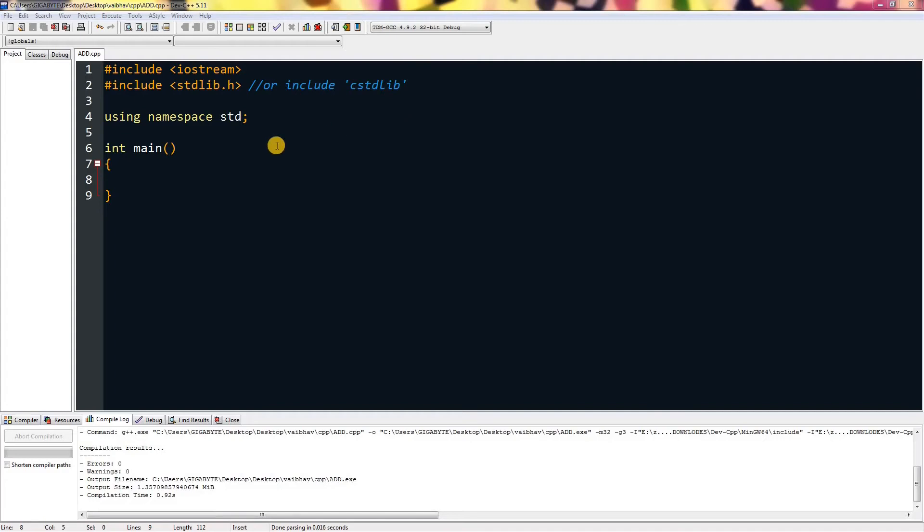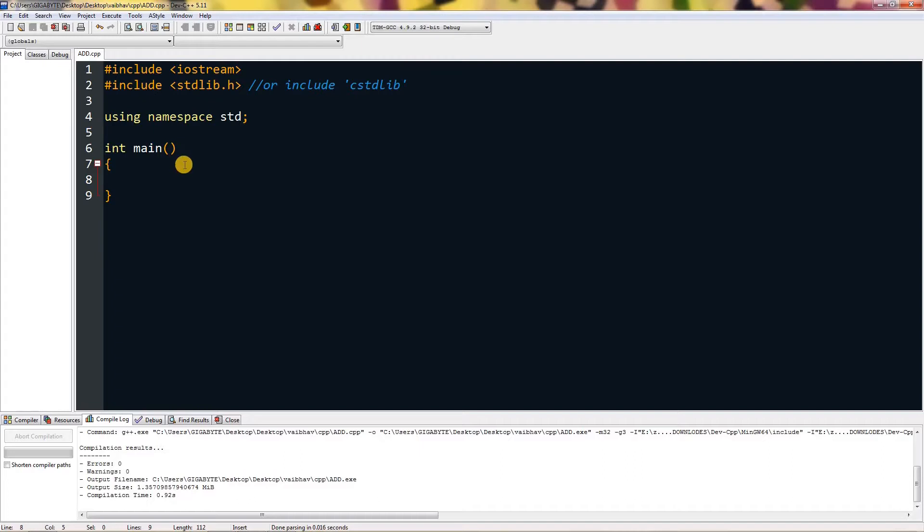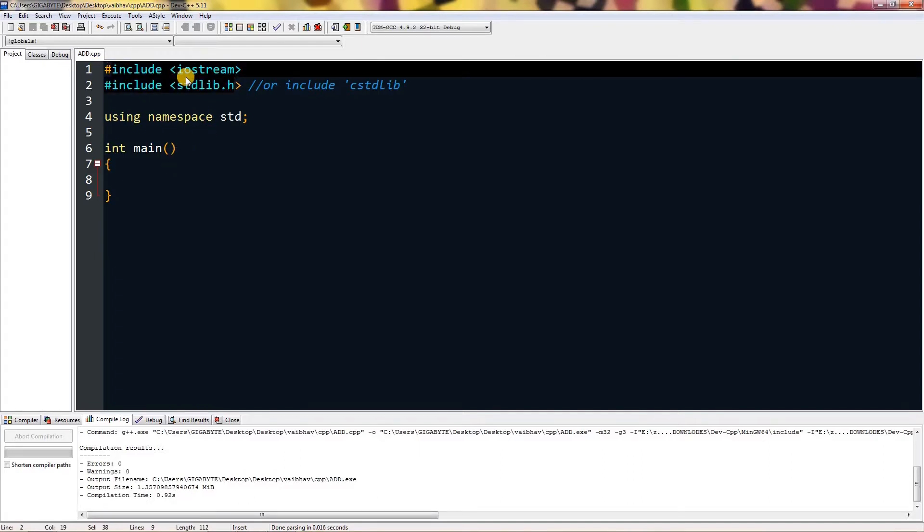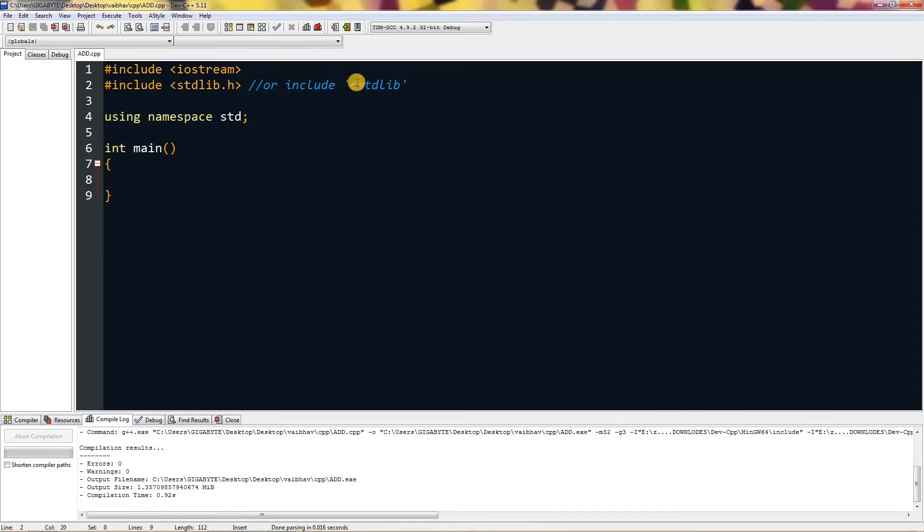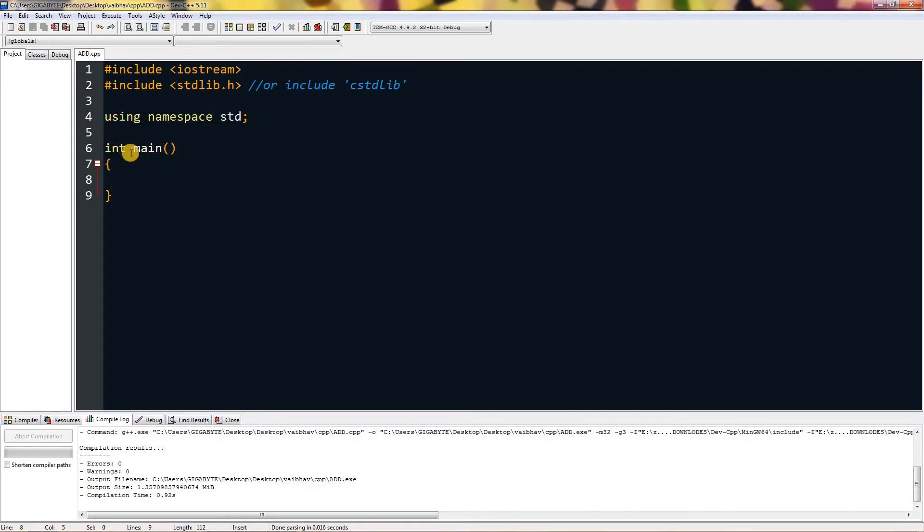Hello everyone, today I'm going to teach you how to take command line input and how to make custom commands using command line inputs in C and C++. Here I have included iostream and stdlib.h, and I'm using namespace std.